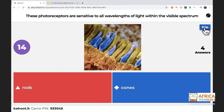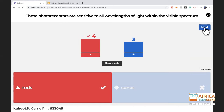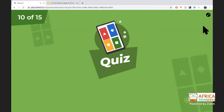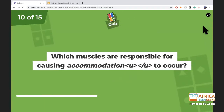If you got the previous one right, you'll get this one too — it's a double question. Rods are sensitive to light and are used in dark vision or when it's darker.